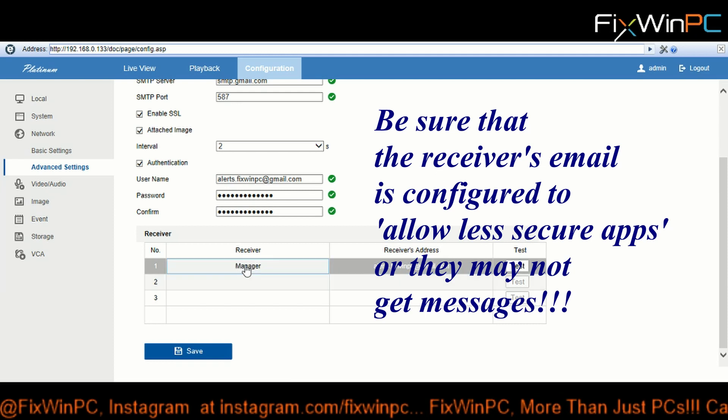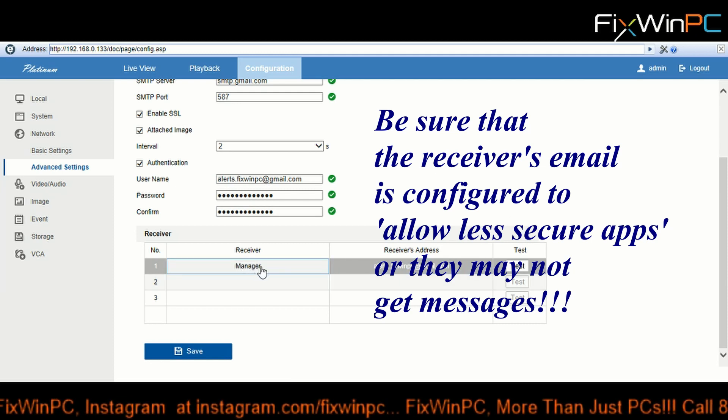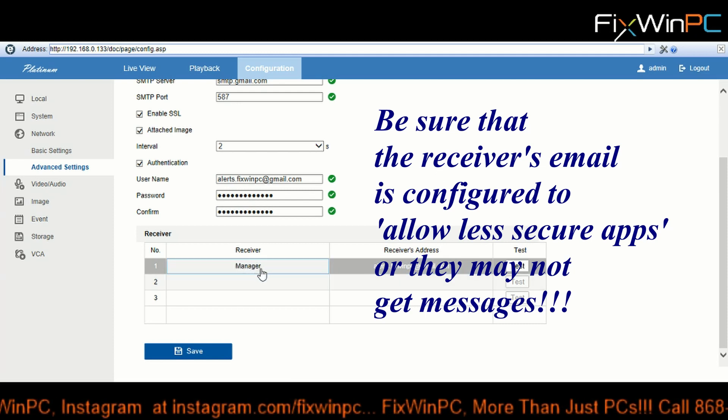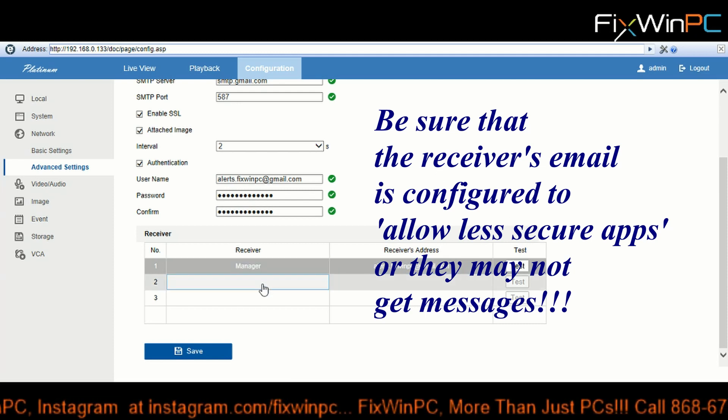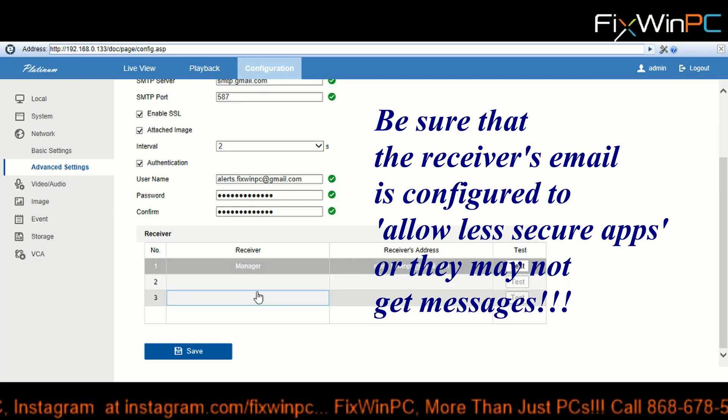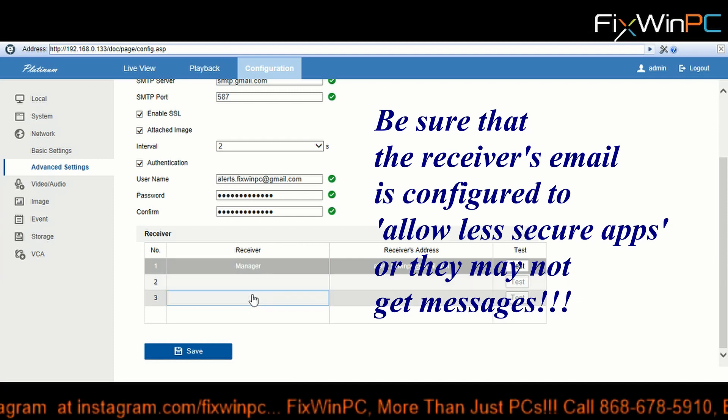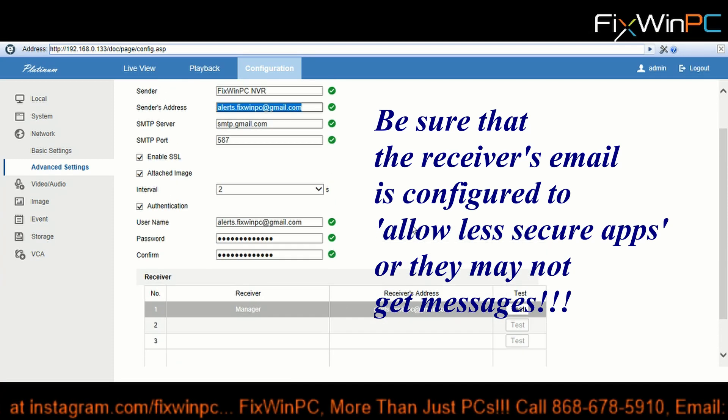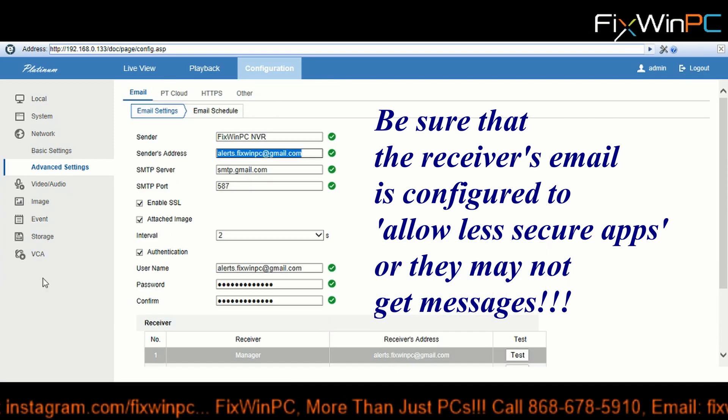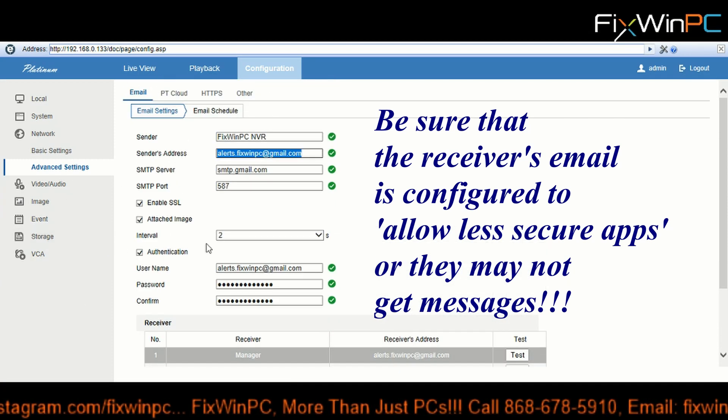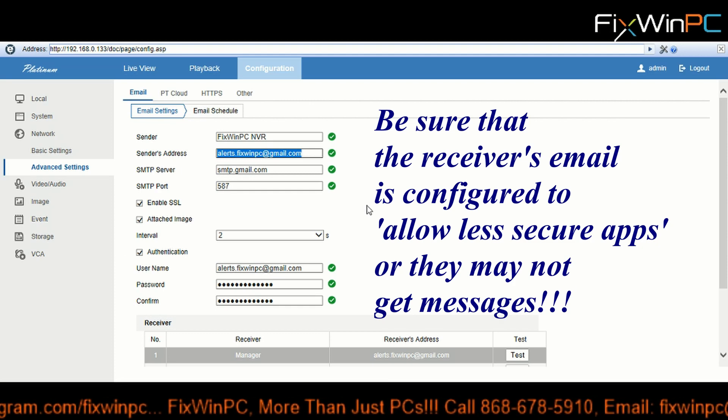And this here is just so you can keep track of who you're sending it to. You can send this up to three persons, so you can notify three persons for any condition that you're gonna set in the exceptions.